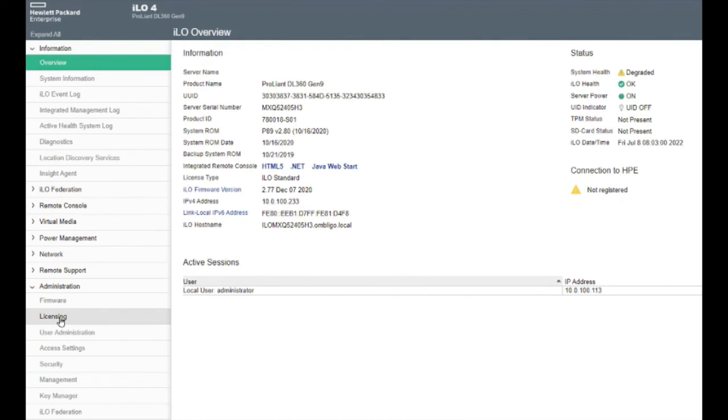HP servers, at minimum, come with the basic iLO license. However, an advanced iLO license offers added functionality. For example, the ability to install an OS remotely.